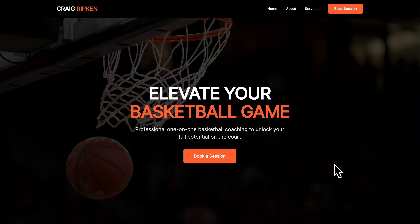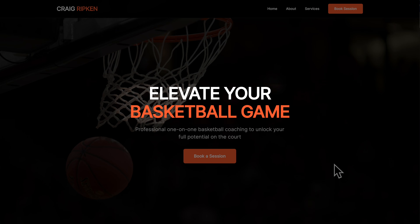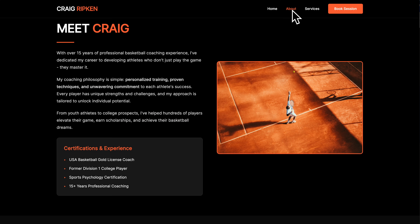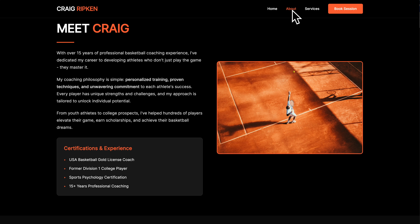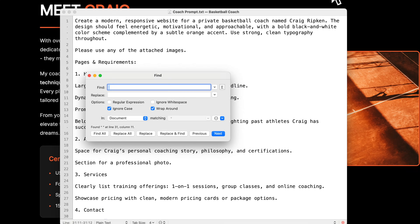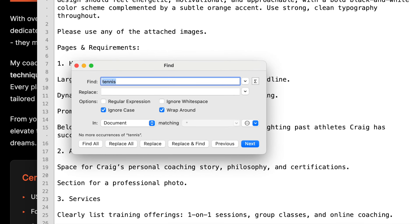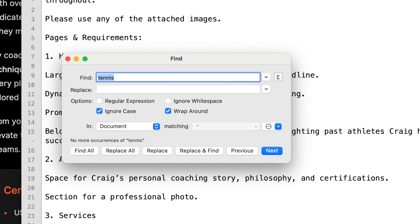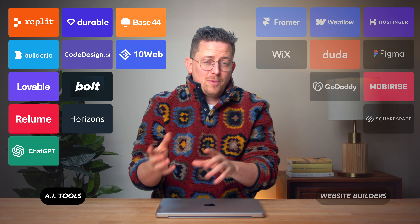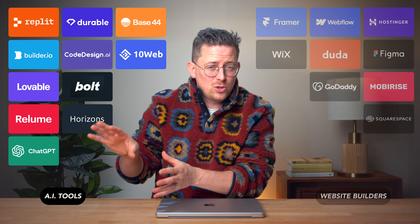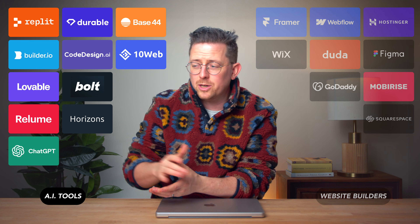Builder.io also went with 'elevate your game.' Let's click about — also, weirdly, another tennis picture. Did I mention tennis somewhere in my prompt? No. Not great so far, but some of the other AI tools were pretty good.